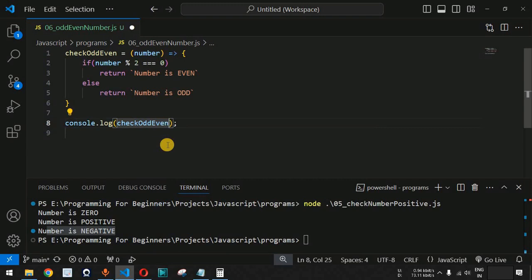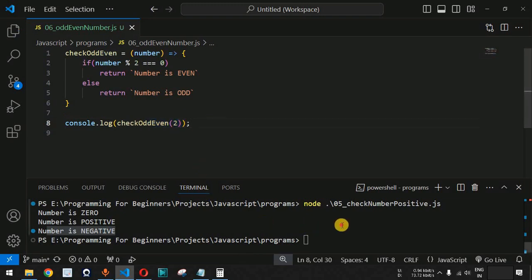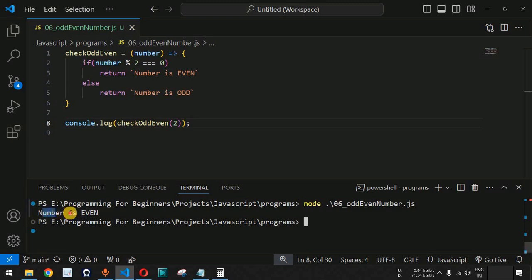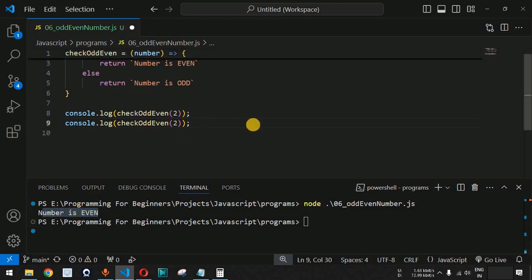We add a console.log statement and call checkOddEven with the number 2. After saving the file and running it on the terminal using the node command followed by the filename, we can see 'number is even' is printed.